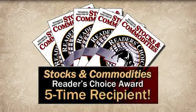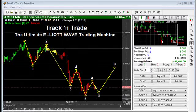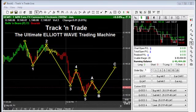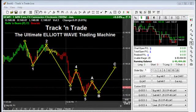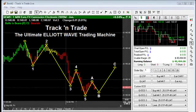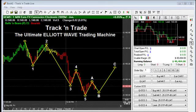My name is Land Turner and I'm the president of Gecko Software. We're the developers of the award-winning line of charting and trading platforms known as Track and Trade. In this demonstration video I want to quickly show you some of the many great Elliott Wave tools that Track and Trade has to offer and, more importantly, how to profit from them.